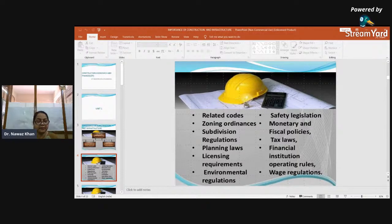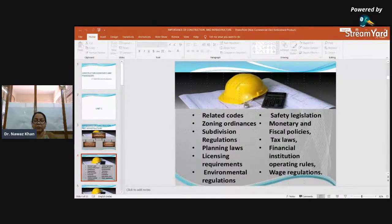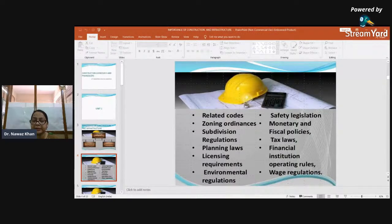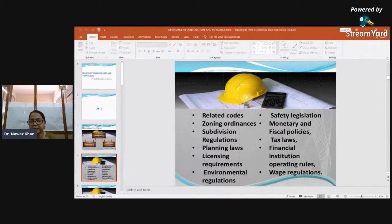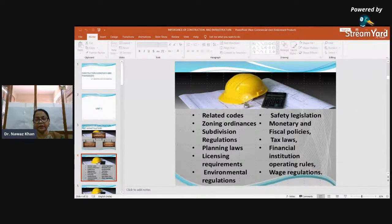Monetary policy addresses interest rates and the supply of money in circulation — that is, the flow of money in an economy. Fiscal policy addresses taxation and government spending, covering direct and indirect taxes. Tax laws broadly include income tax, wealth tax, property tax, and goods and services tax.